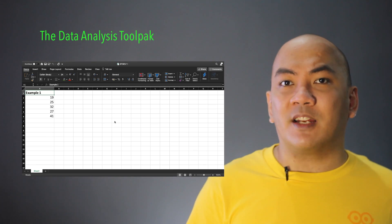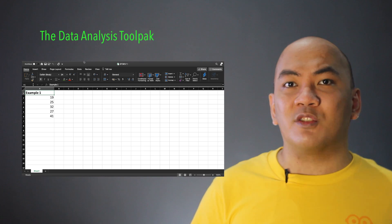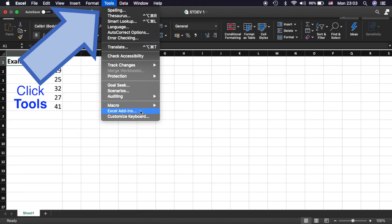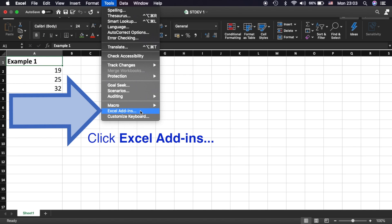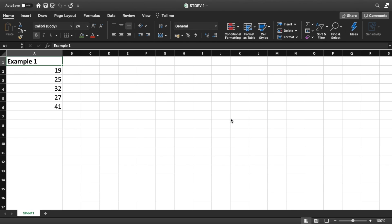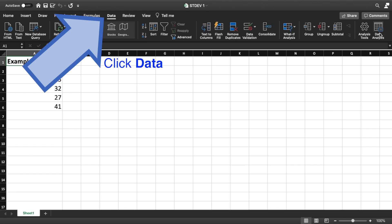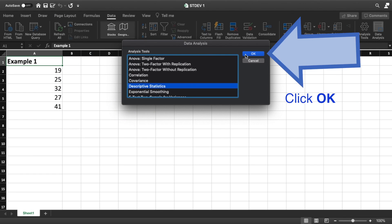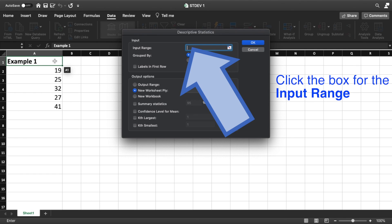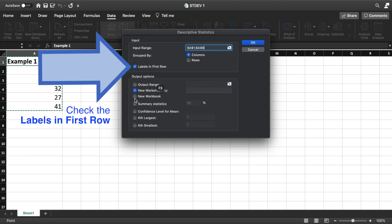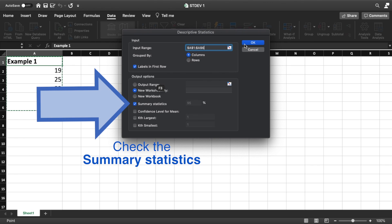We may also get descriptive measures in Microsoft Excel using its Analysis ToolPak. In the Excel menu, click Tools, then Excel Add-ins, check Analysis ToolPak, and click OK. This will enable the Data Analysis button when you click on the Data tab. Click Data Analysis, choose Descriptive Statistics, then click OK. Click the box for the input range, highlight the observations, check the Summary Statistics option, and click OK.